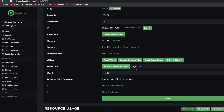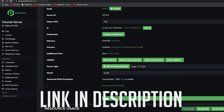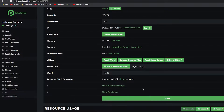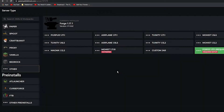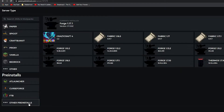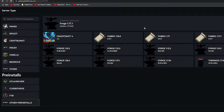First of all, make sure you do have Forge installed on your server. If you don't have this done or you're not sure how to do it, we have a video on how to install Forge. Or if you have Pebblehost Premium, you can go to the pre-install menu, click Yes, go to other pre-installs, and you can see there are loads of Forge options, and also ones for Fabric.